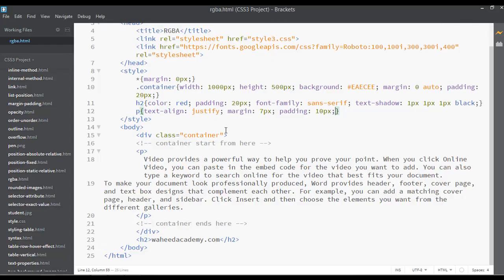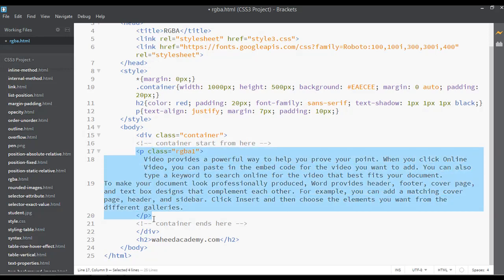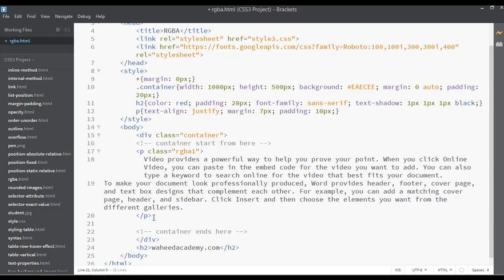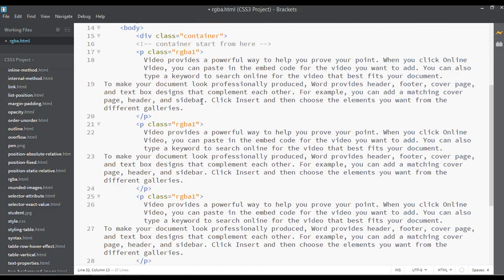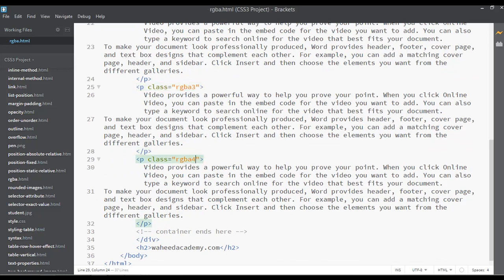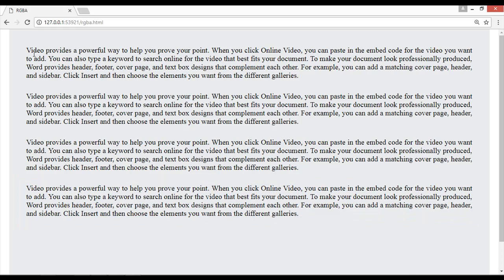This is the basic setup. As we know, our topic is RGBA — Red, Green, Blue, Alpha. To demonstrate how to use it, I'll create a class here. Give it a name like 'rgba-one', then copy the paragraph and paste it three more times, naming them rgba-two, rgba-three, and rgba-four. Save and refresh — now we have four paragraphs.